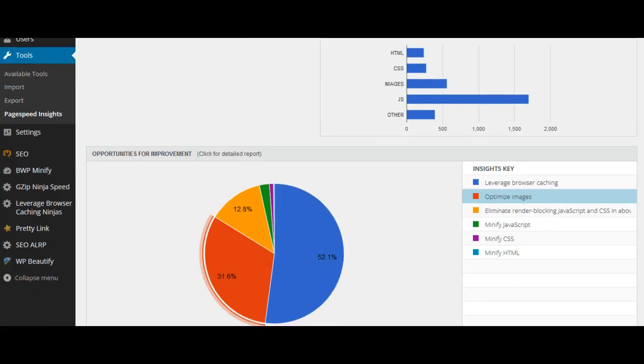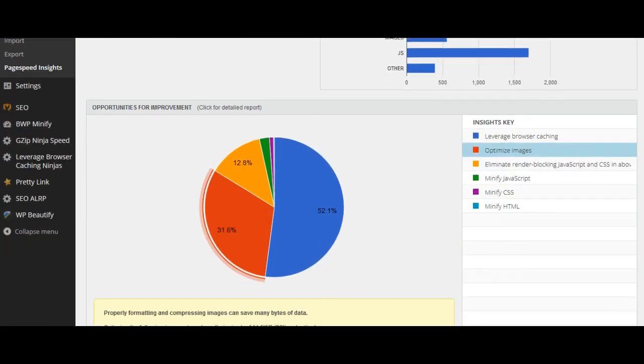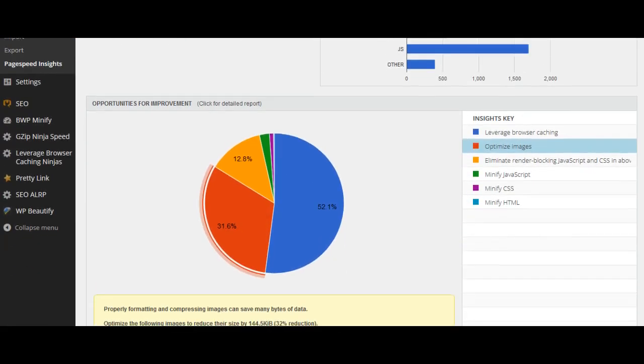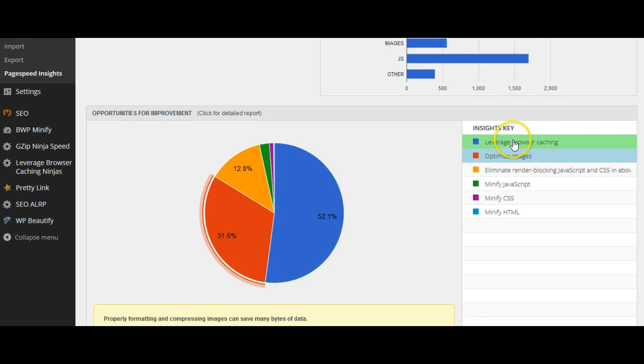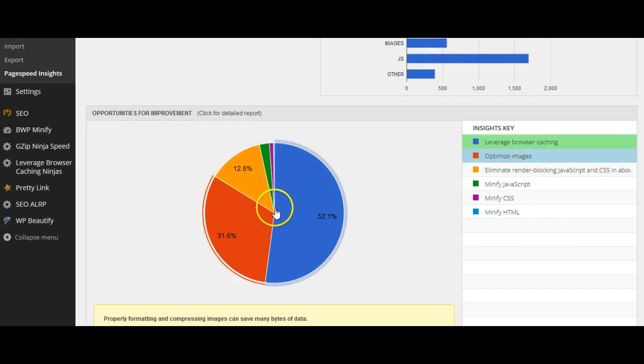When I checked it, I realized that leverage browser caching is the most important improvement that I need to make.